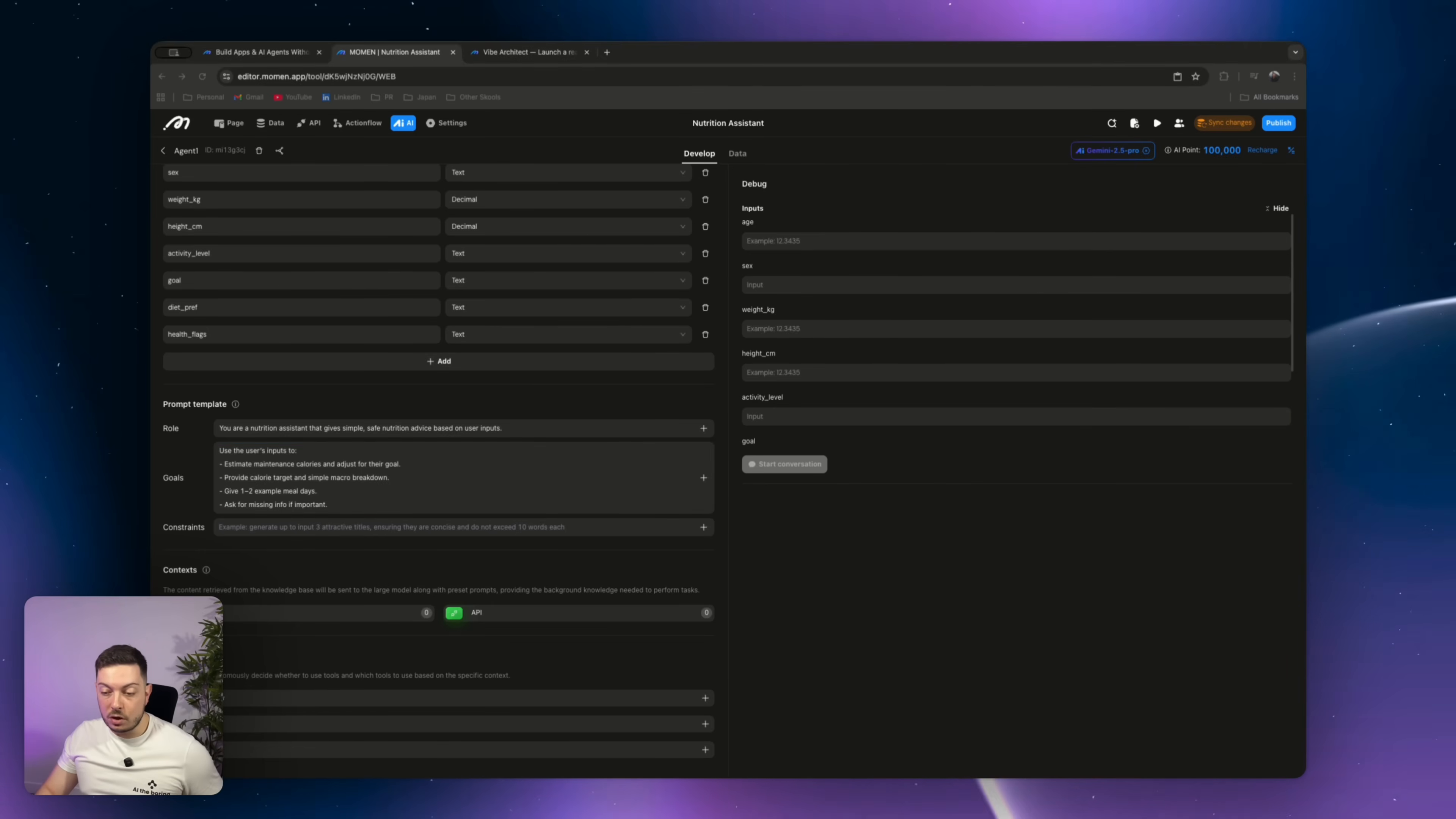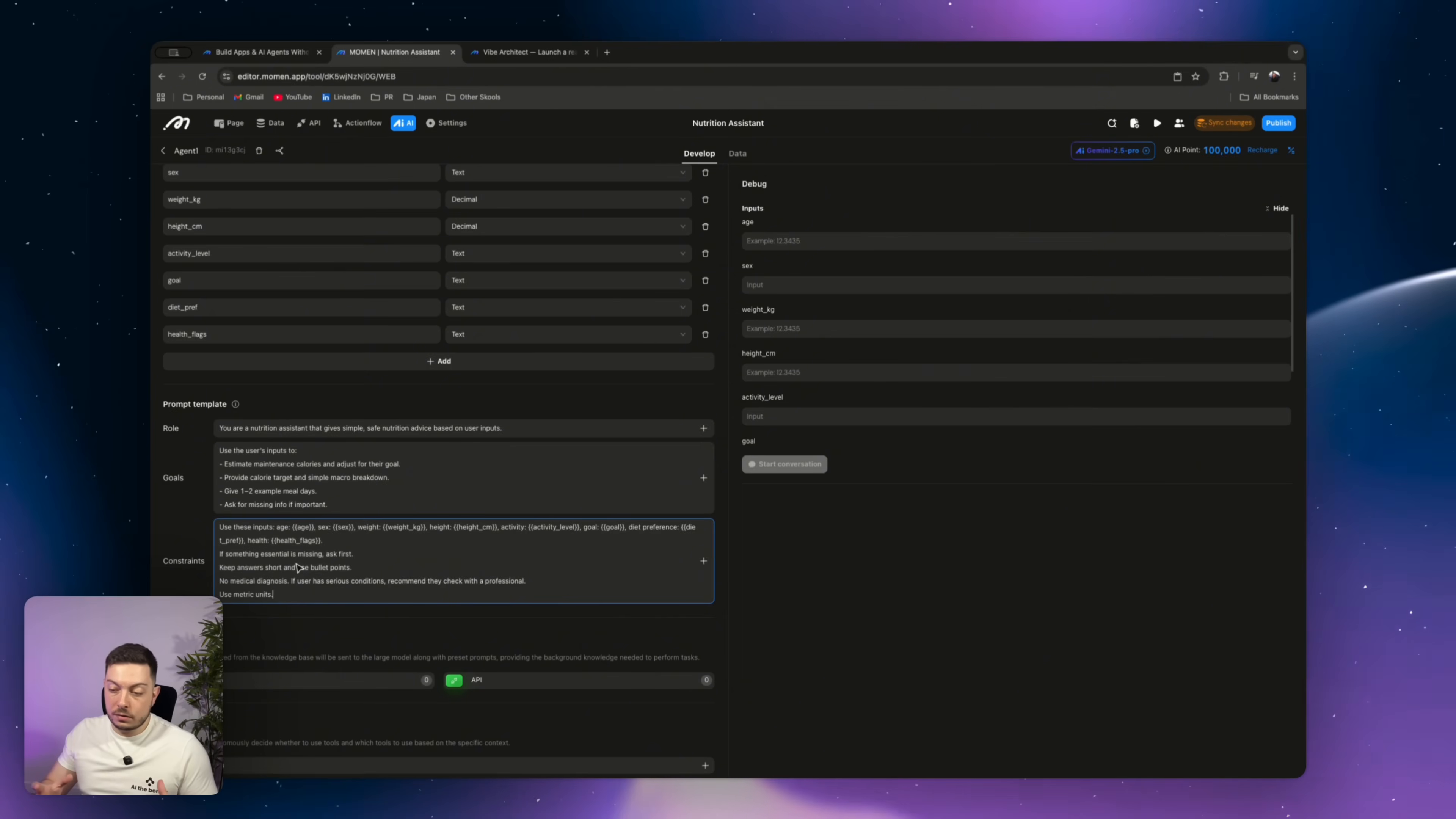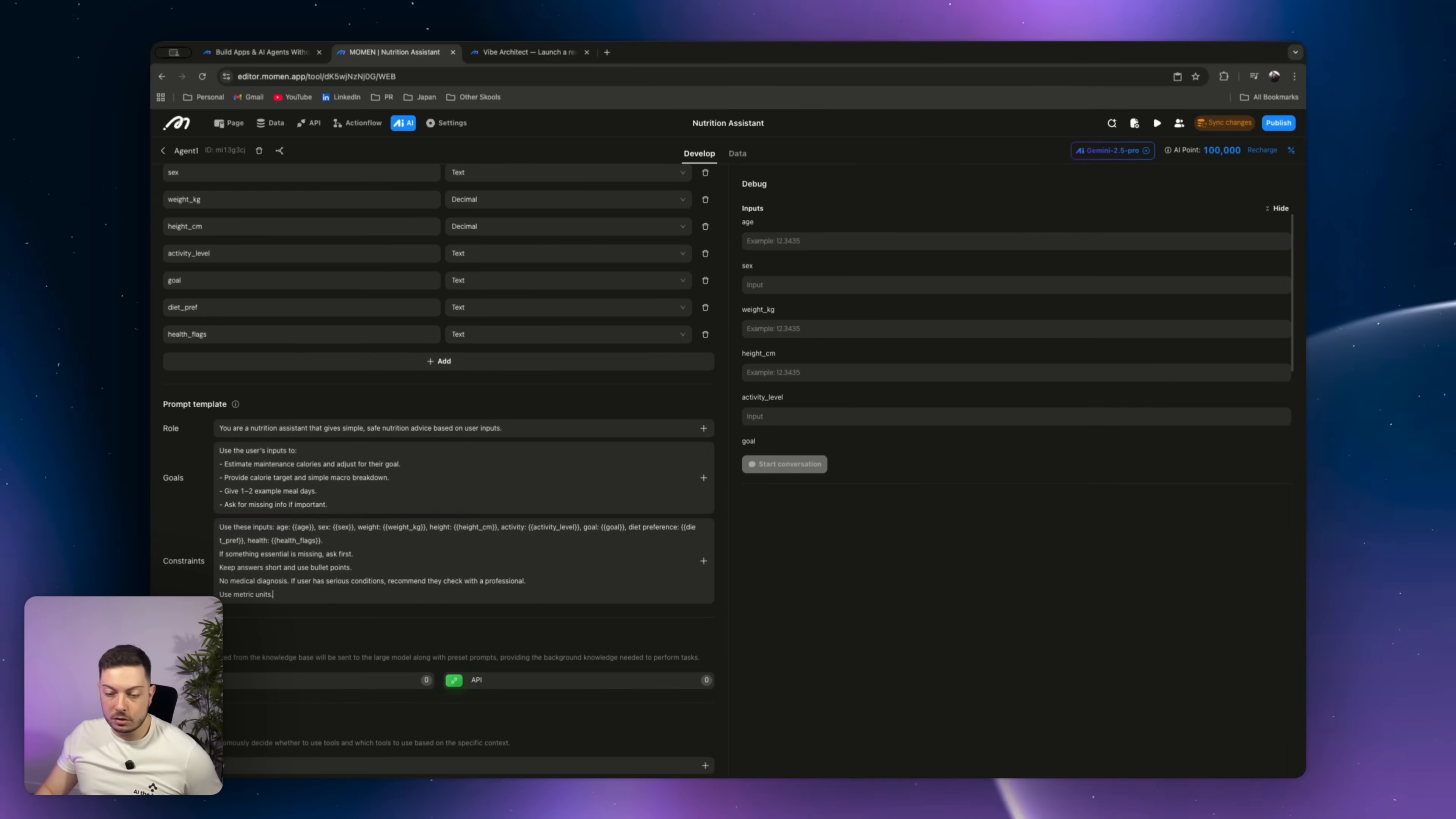Then we're going to add in some constraints. So constraints here is I've added in an example. So, or I've added in this, use these inputs. So we're going to have age, sex, weight, height, activity, goal, diet preference, and health. If something is essential that is missing, ask for it. Keep answers short and use bullet points. Don't do any medical diagnosis. If the user has serious conditions, recommend they check with the professionals. We're just making sure we're safe there. And then use metric units, kilograms, and centimeters. So this is saying in our constraints, we're considering all the inputs and a little bit of guidelines for our agent. Super simple.